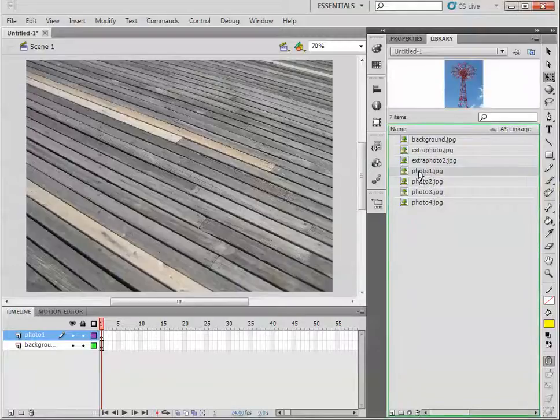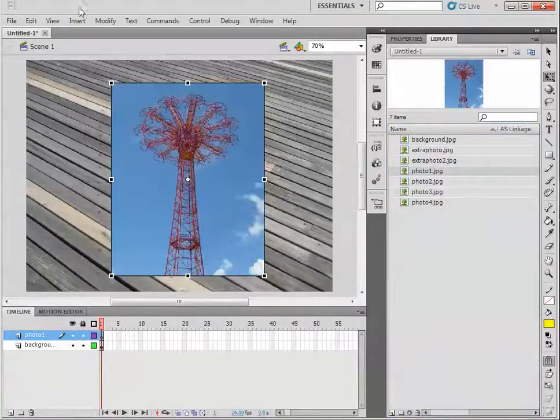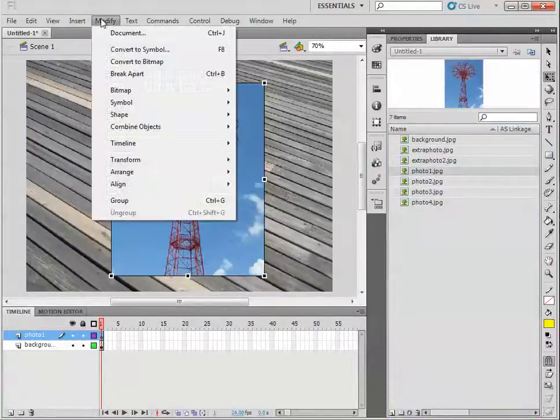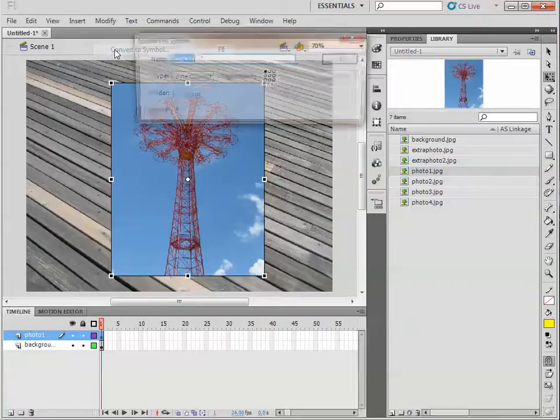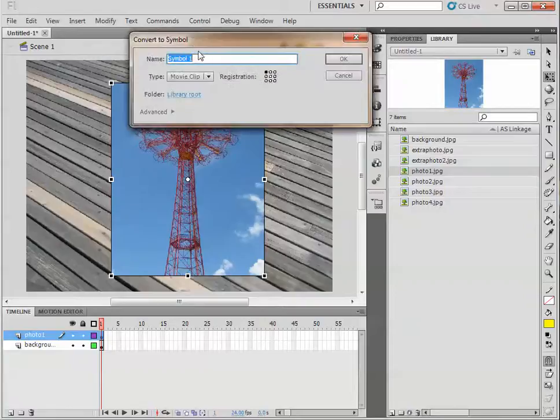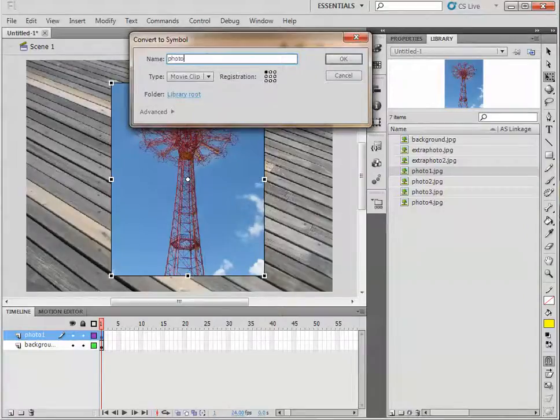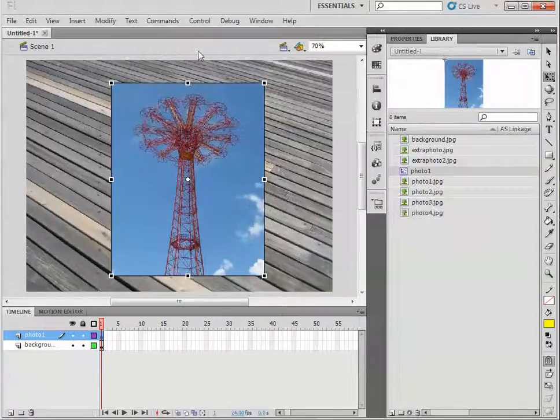So on a new layer, we're going to import Photo 1 to the center of the stage. In order to move it around, we need to modify, convert to symbol. It's going to ask us to give it a name. Let's go with Photo 1.